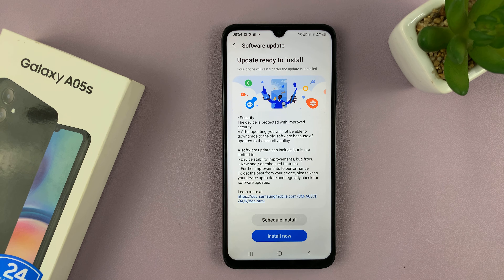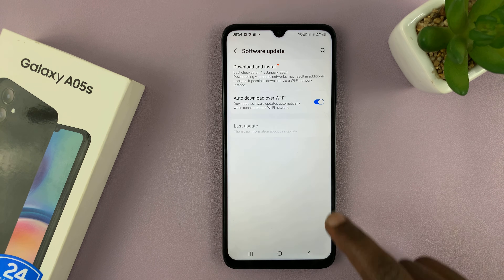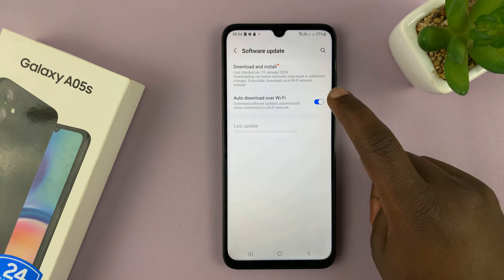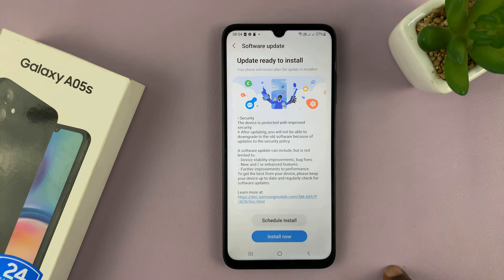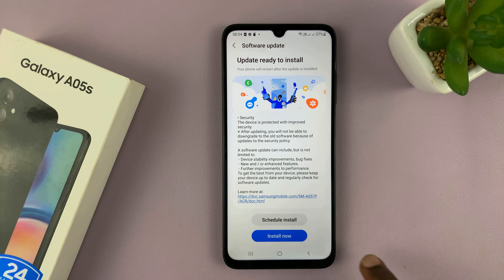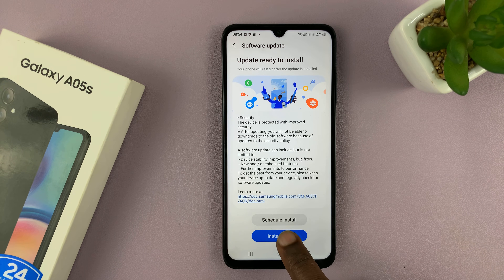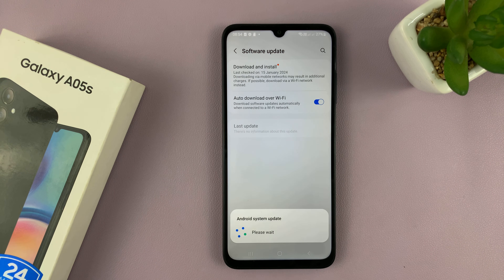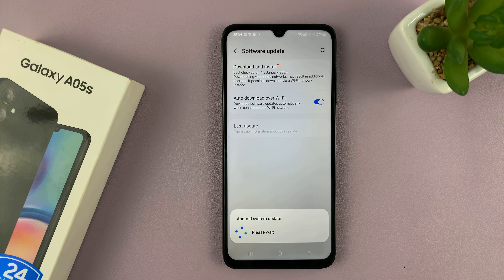You can see there's a software update because there's a little red dot over there. Tap on that and then tap on 'Install Now.' If you have an available update, it's going to install right away when you do that.